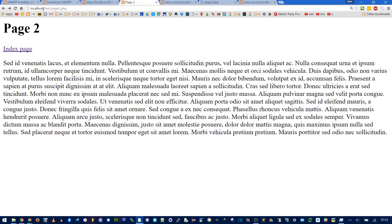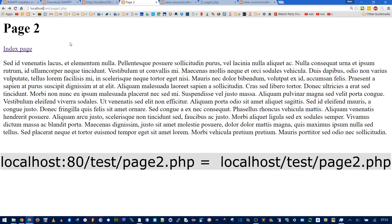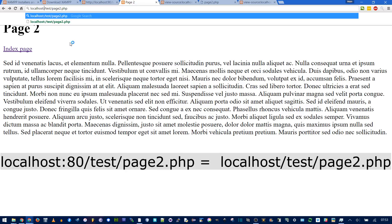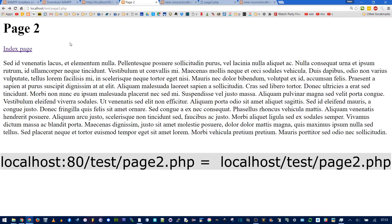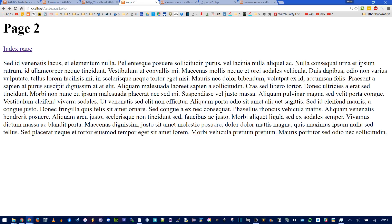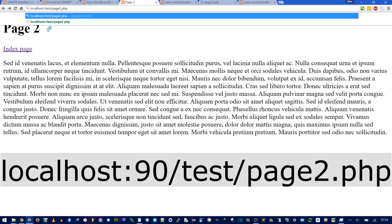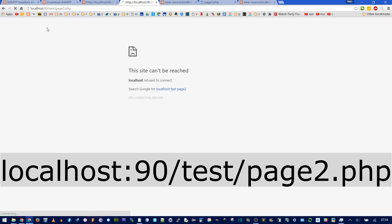And you can verify that by going into the address bar, and after local host, do colon 80. Nothing appeared to happen, but the page is still there, and that means we're on port 80. If I did colon 90, then we get a site can't be reached.